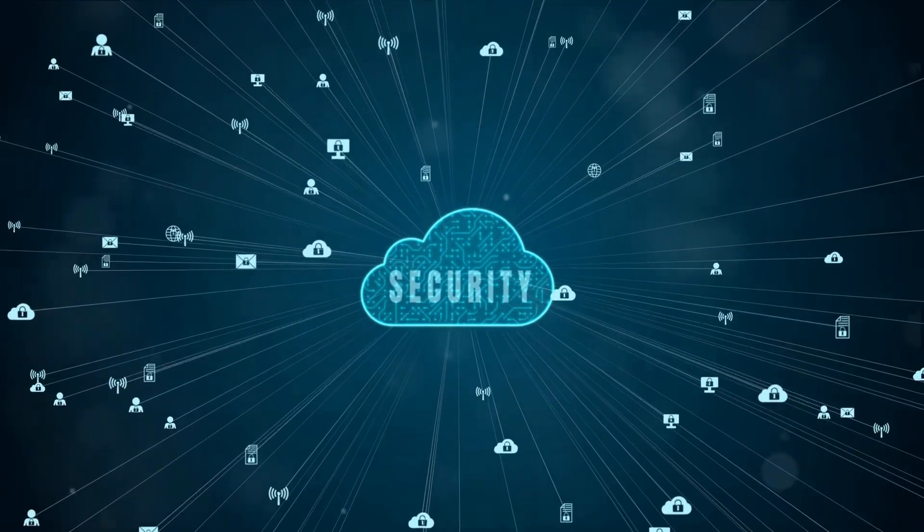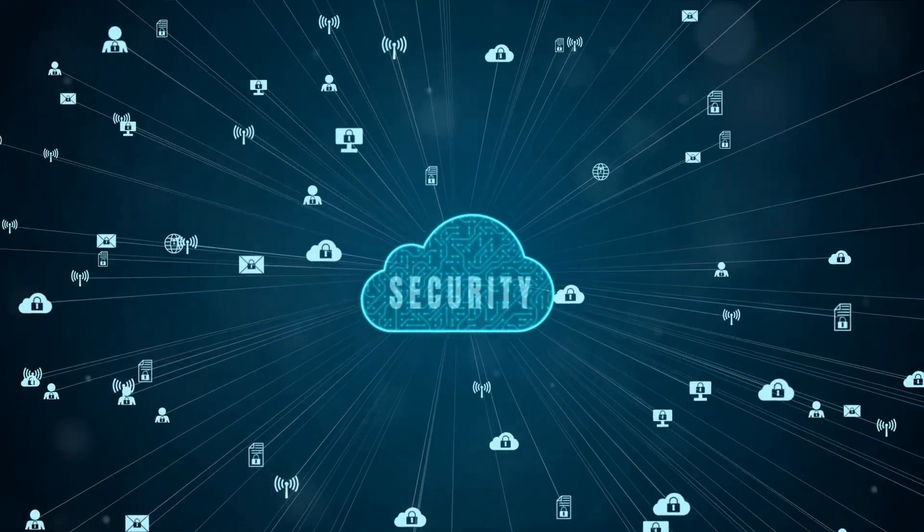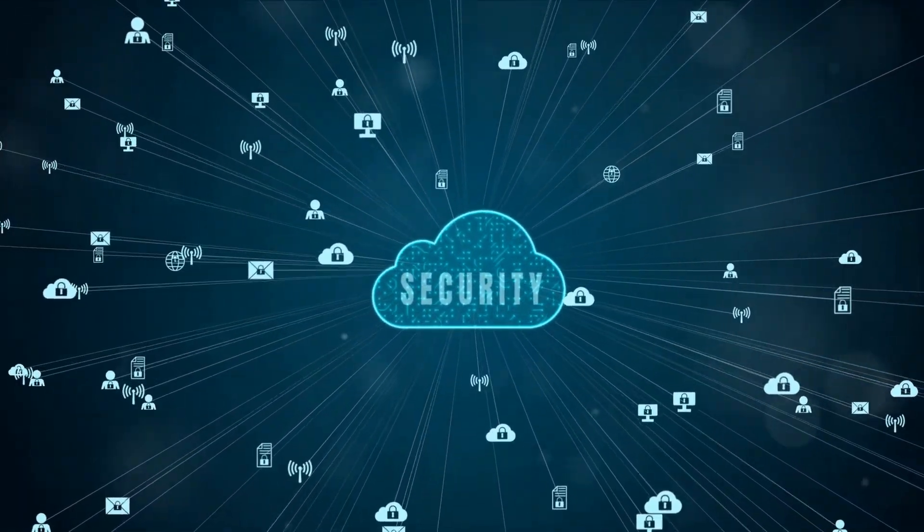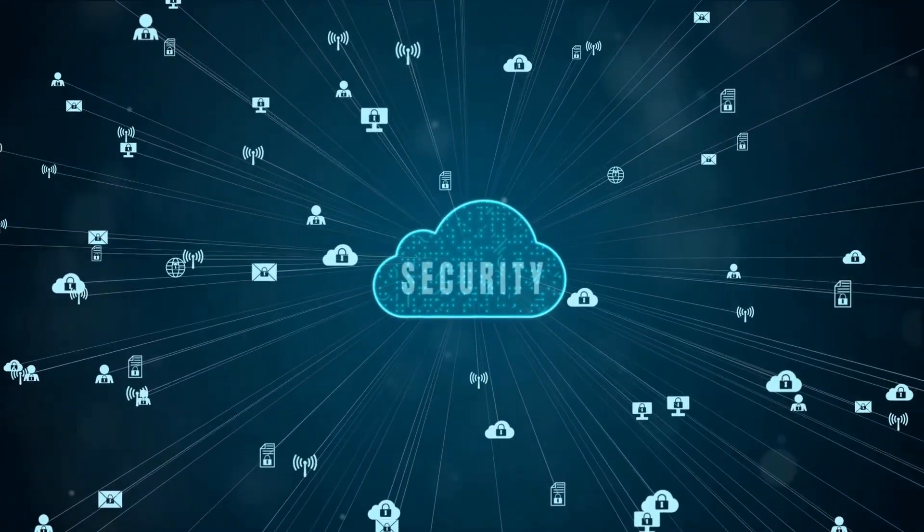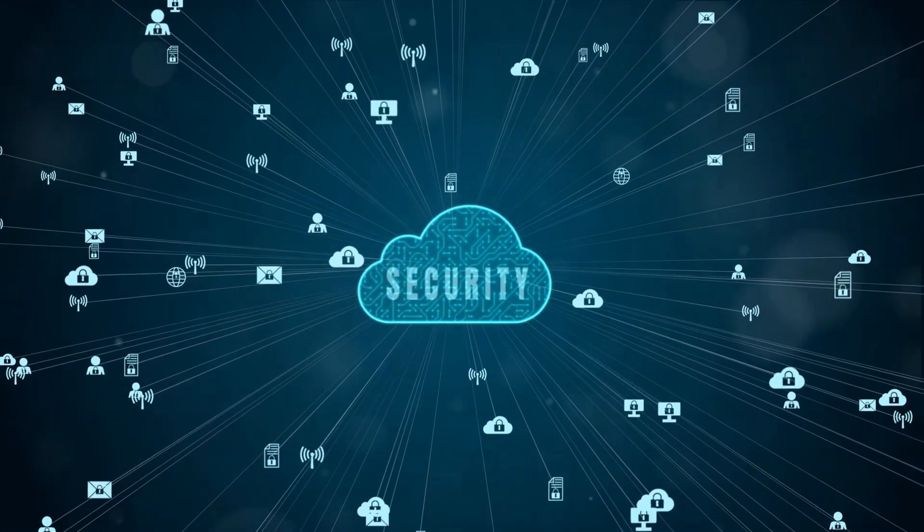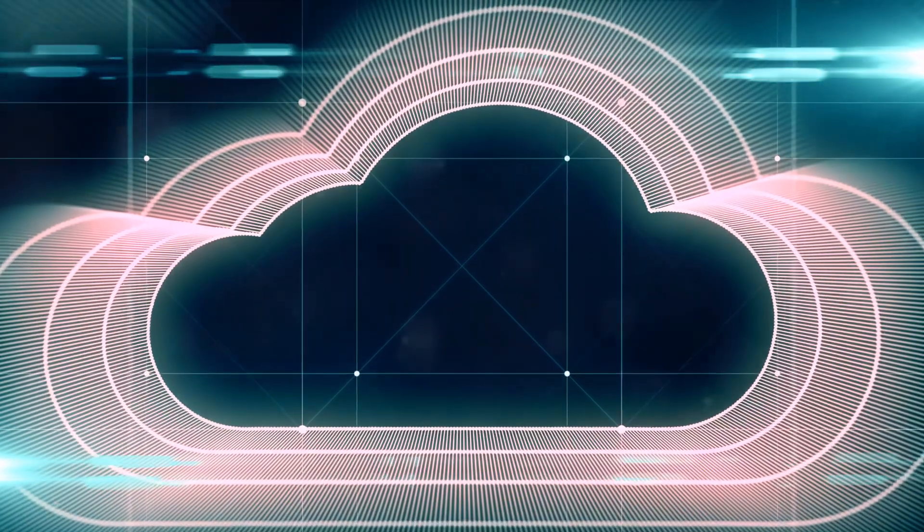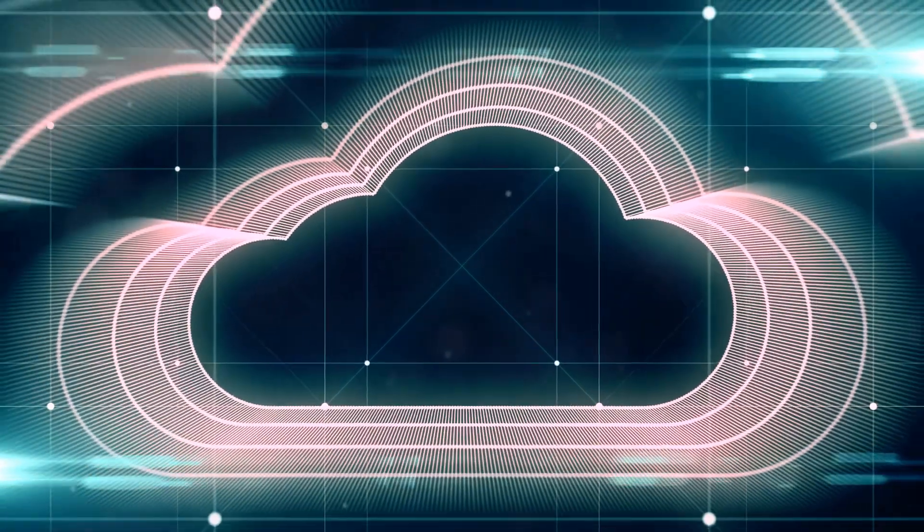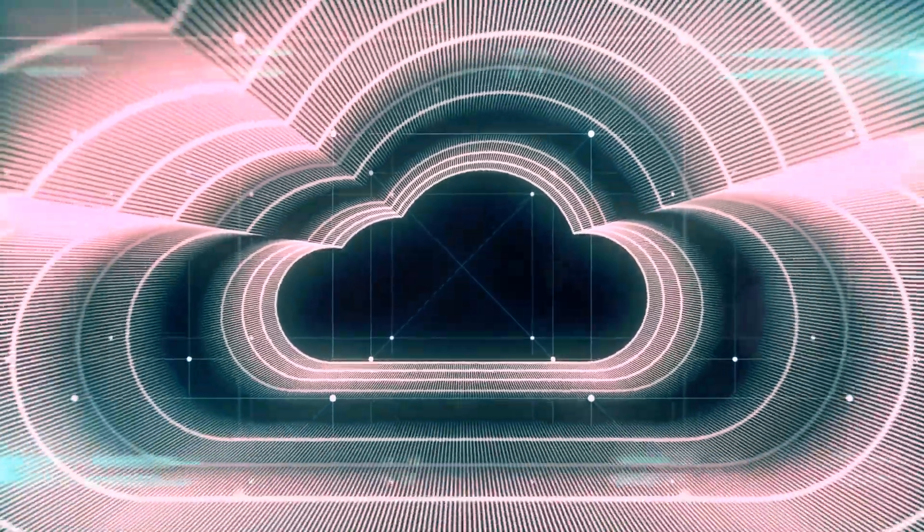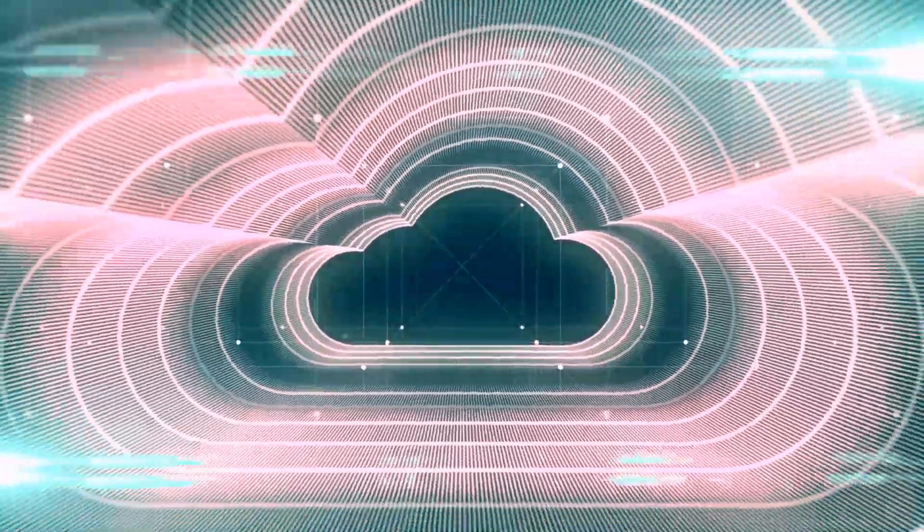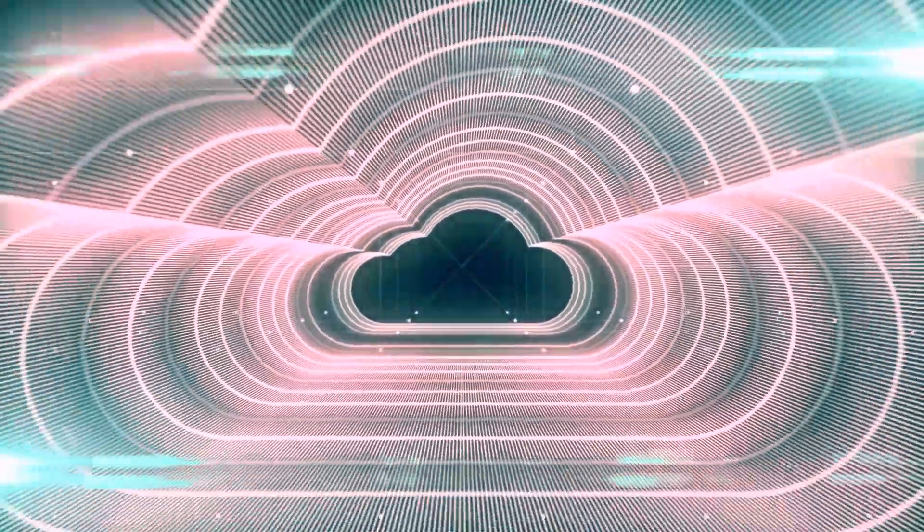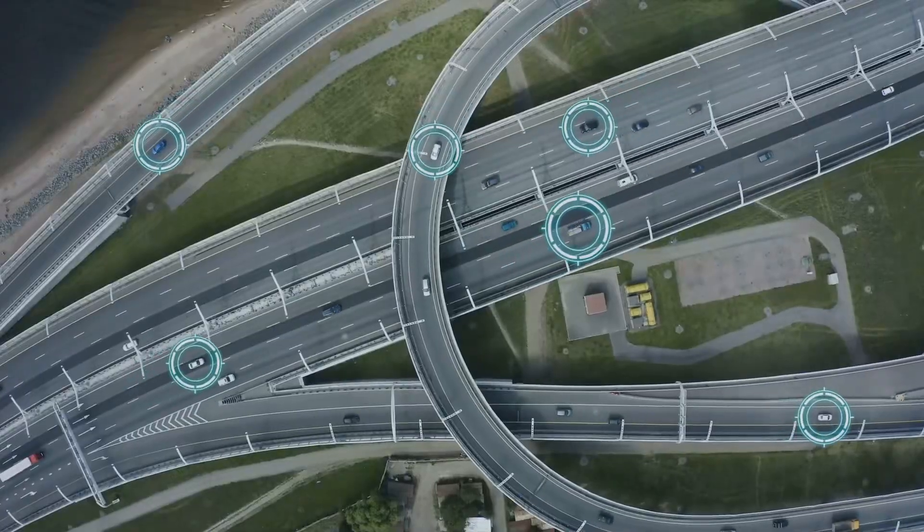Now let's talk about security. We've all heard the concerns about data privacy and cyber threats, but the cloud is evolving here too. Advanced encryption methods, more secure authentication protocols, and the rise of quantum computing all point towards a future where the cloud is safer than ever.